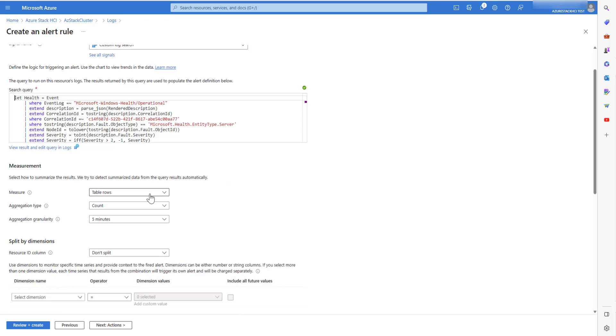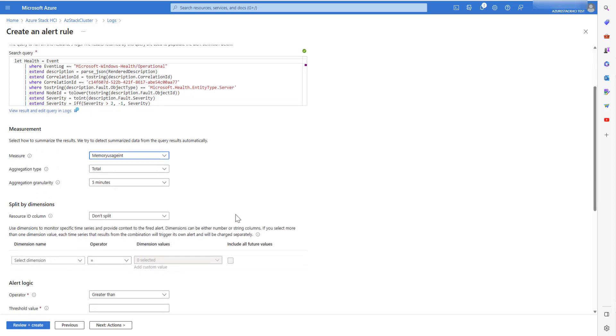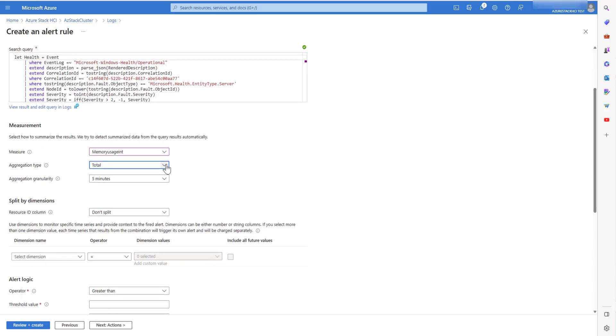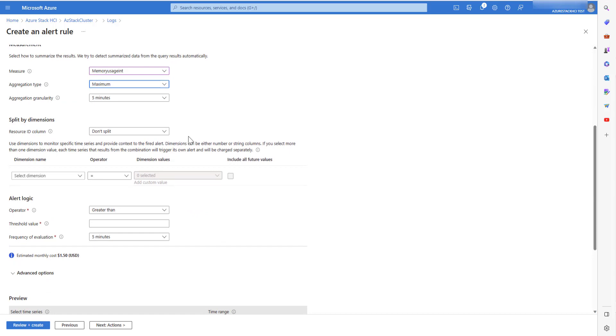From the measure drop down, select the memory usage variable. Give aggregation type as maximum.